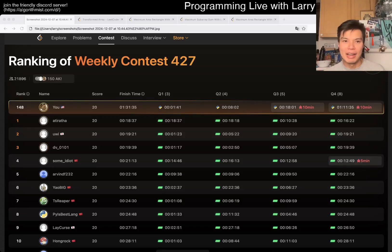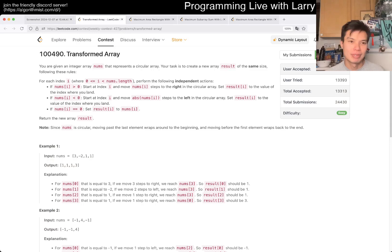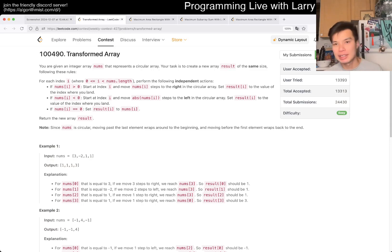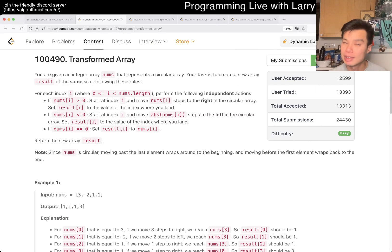Hey, hey everybody, this is Larry, this is me going with Q1 of the Weekly Contest 4.27, Transform The Array. Hit the like button, hit the subscribe button, join me on Discord, let me know what you think about this problem on Q1.